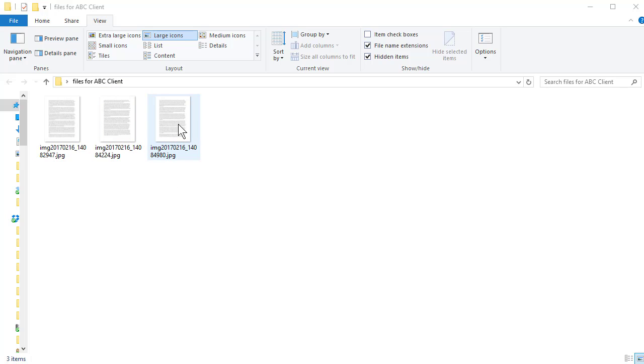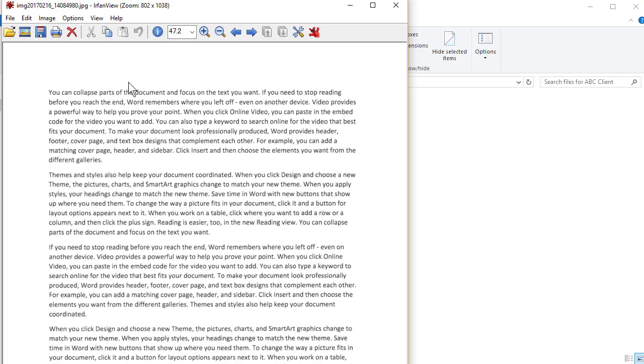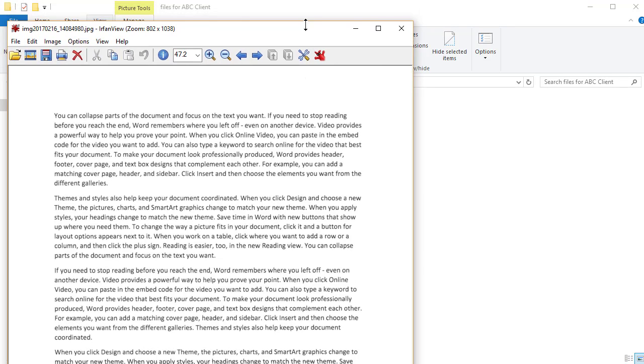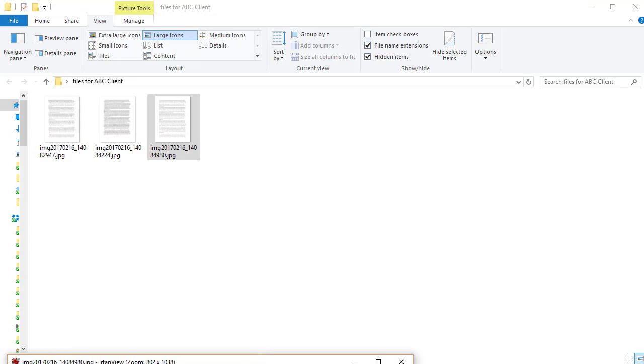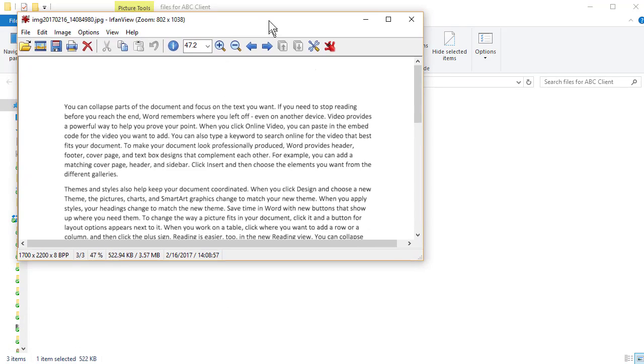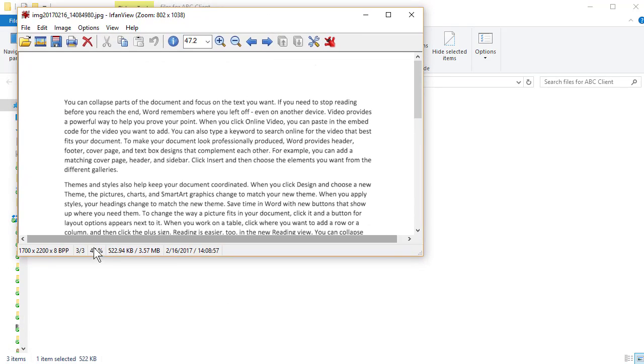So I'm going to double click any image and we pull this up so you can see it. There you go. It opens up in IrfanView.